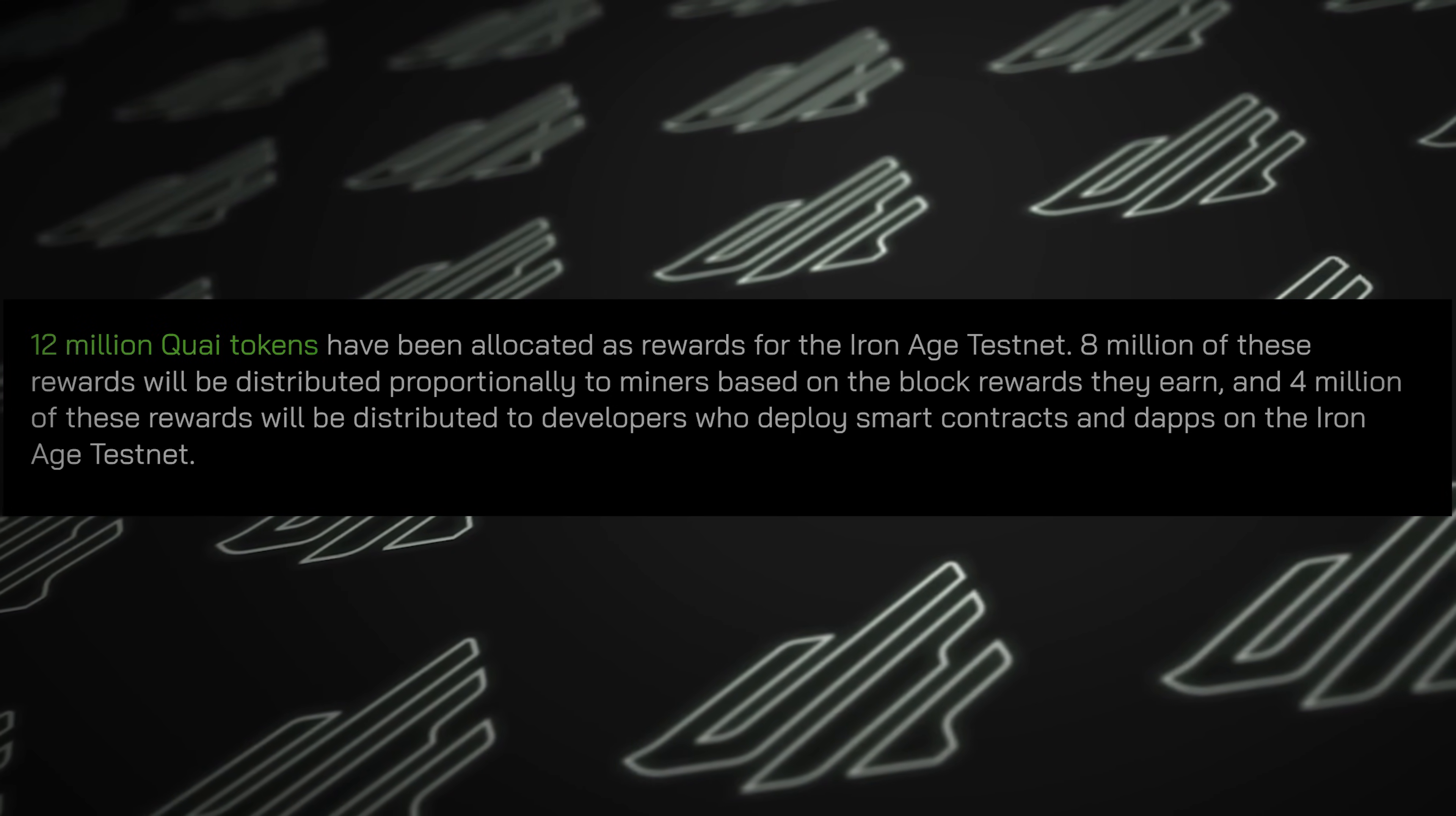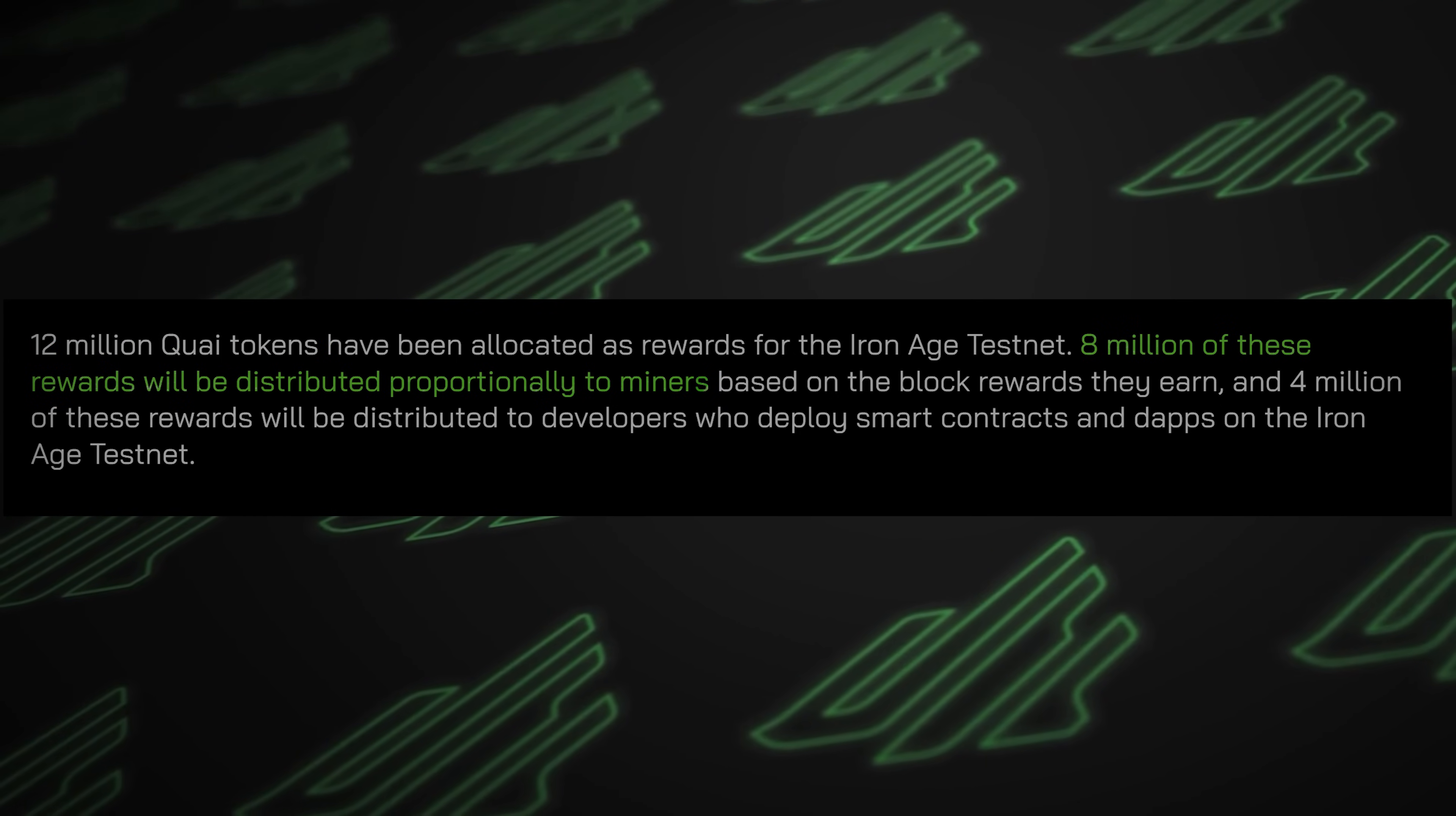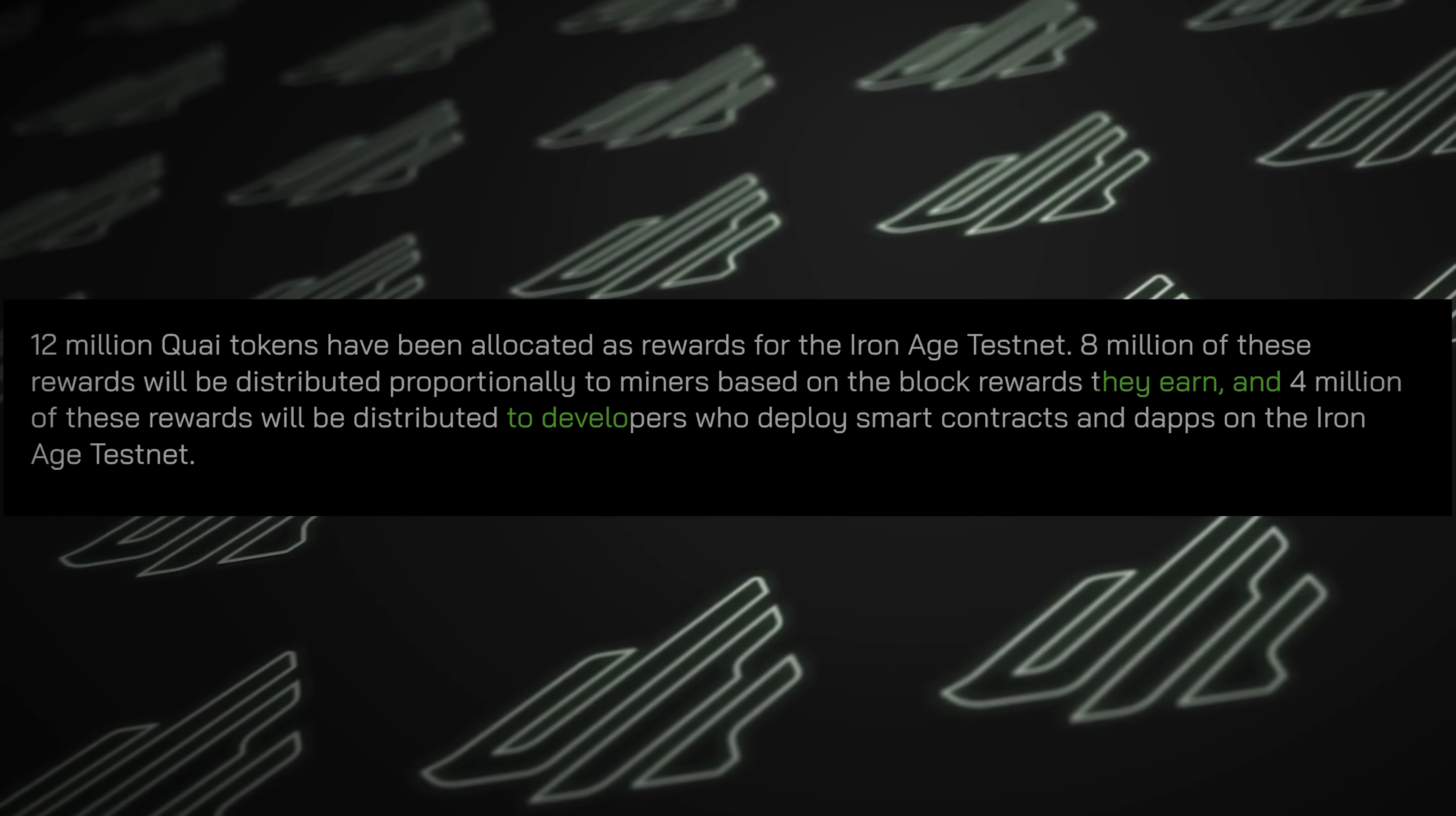They're distributing 12 million Quai tokens, 8 million to miners, and 4 million to developers.